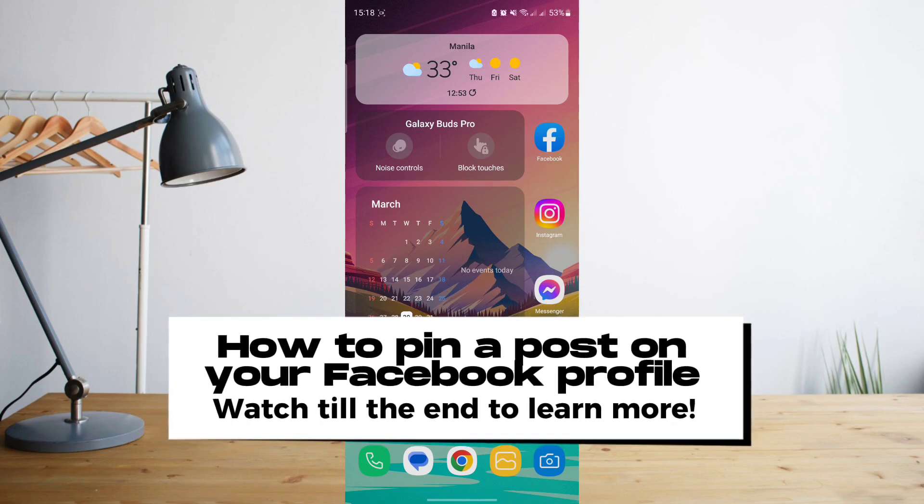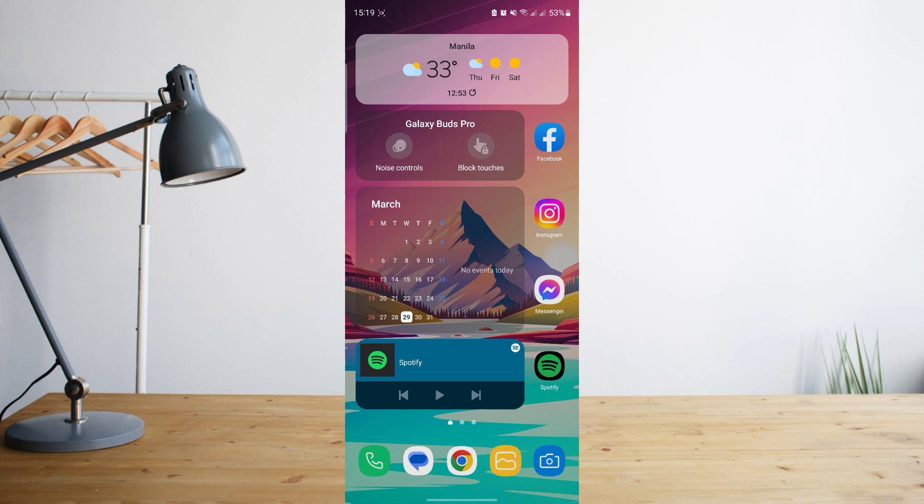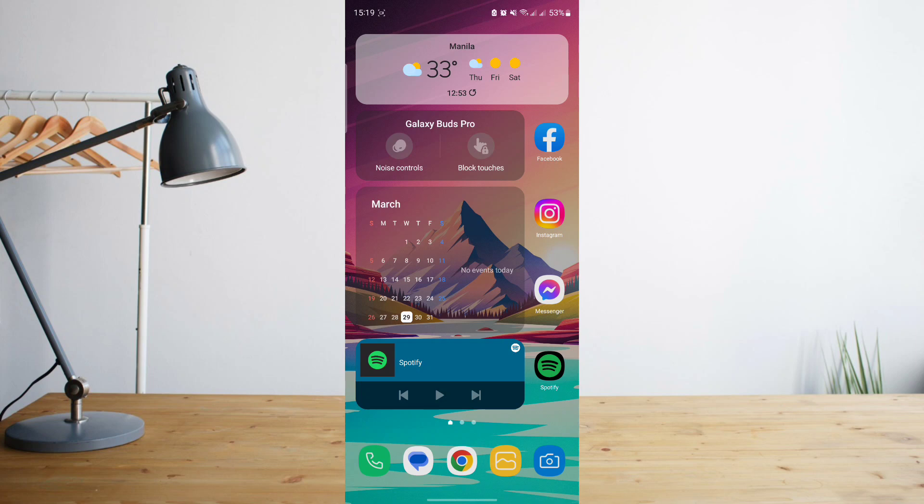Hey guys, today I'll be showing you how to pin a post on your Facebook profile. Welcome to another How to Search tutorial video. If you want a specific post to appear on top of your Facebook profile always, you can actually pin it to your Facebook profile and it's very simple to do.